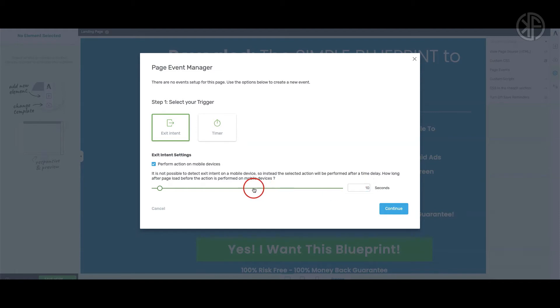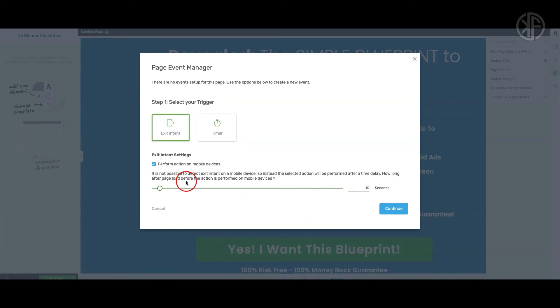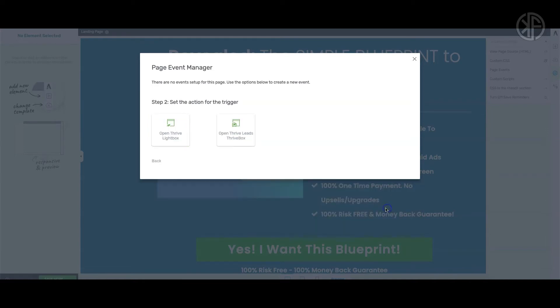The default time delay is 10 seconds. You can leave it at that if you want, or you don't even have to enable it at all. In this case we're just going to leave it at the default 10 seconds and click Continue.